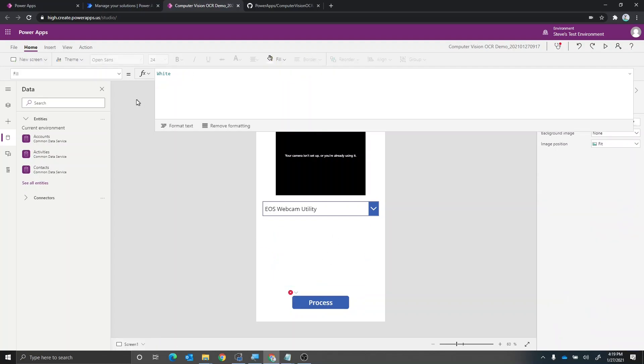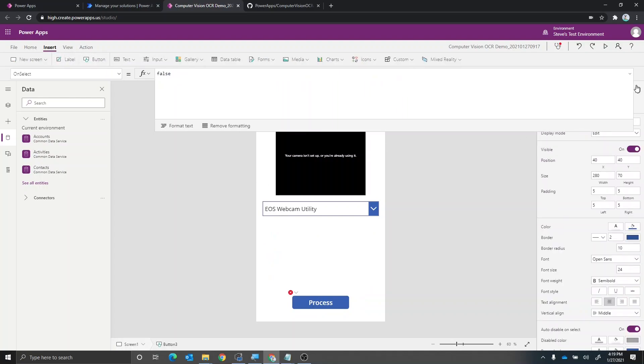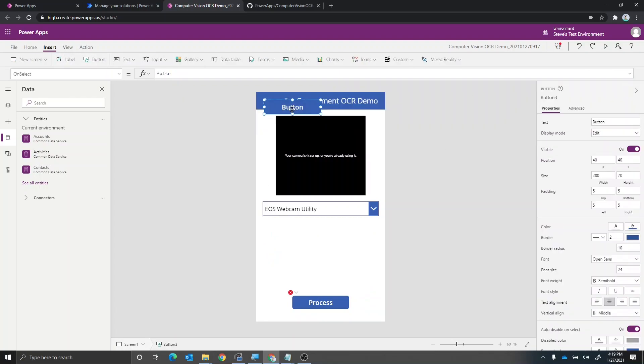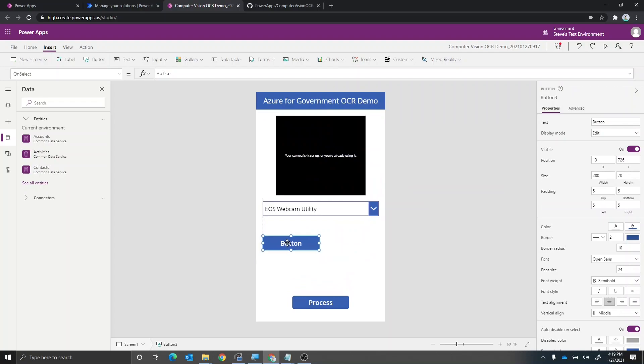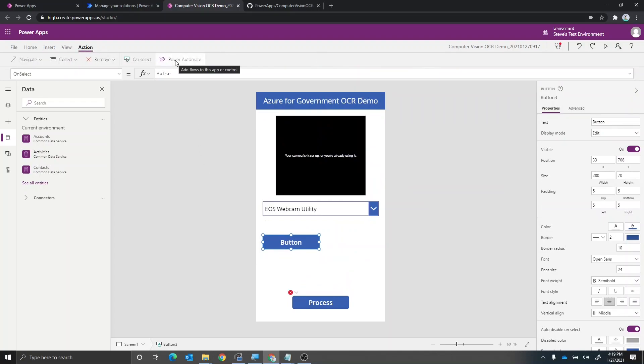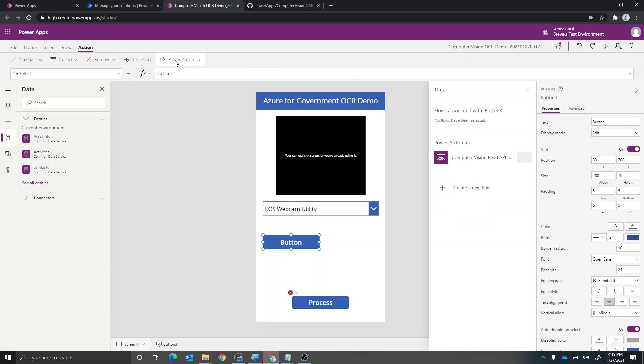I'm going to create just a brand new button. So I'm going to insert a button on the screen. And this button, we're not going to keep it here, we're just going to use this for the sole purpose of adding a Power Automate action. Now, when I click on this, I can then connect to the computer vision read API flow, which is what we want to do to reestablish this connection in the canvas app. So I click on that.